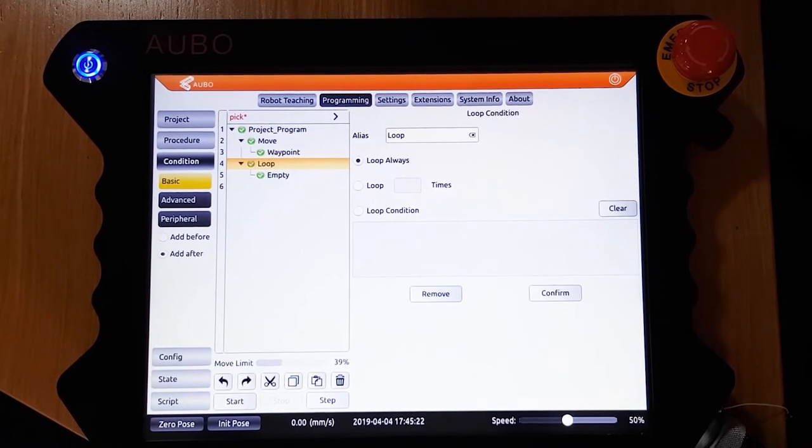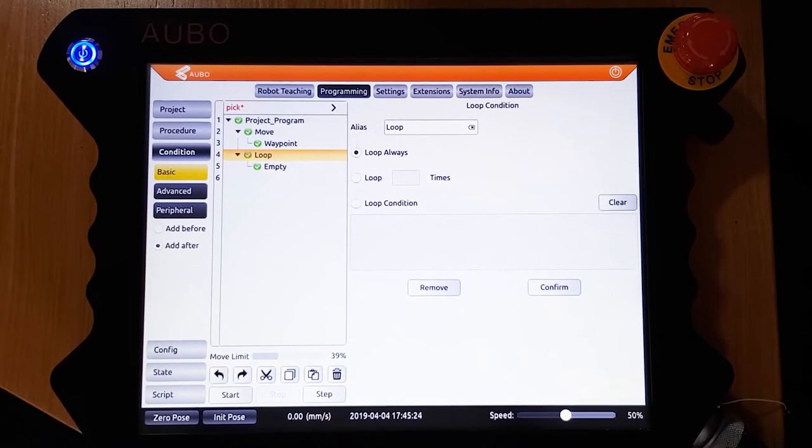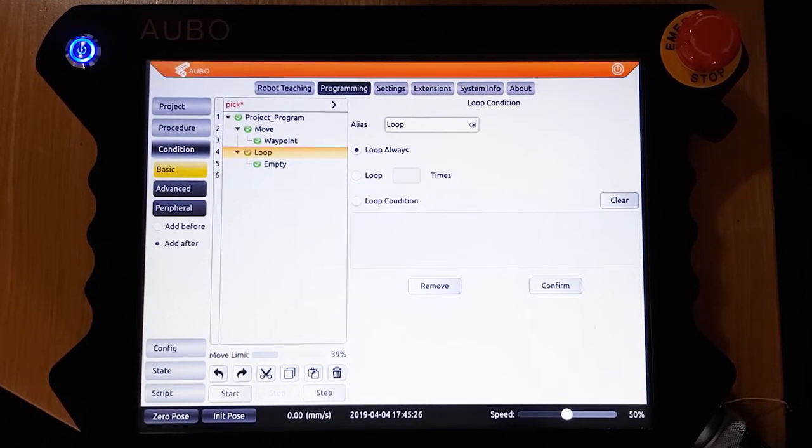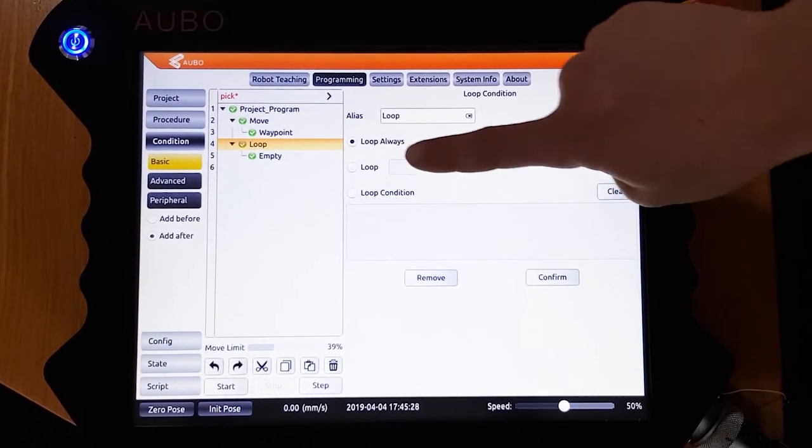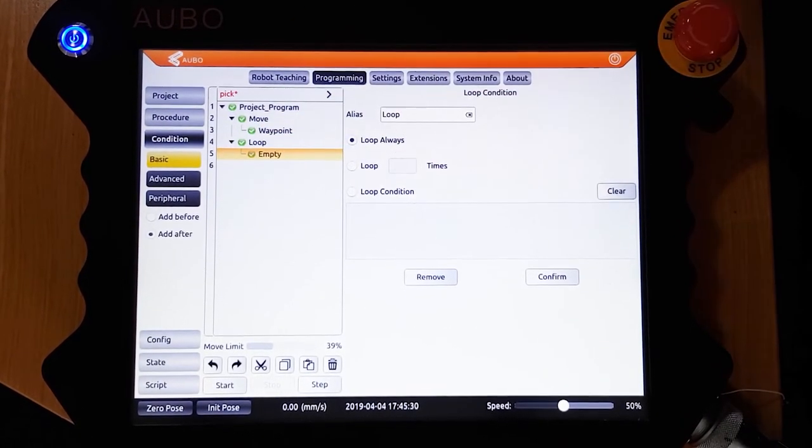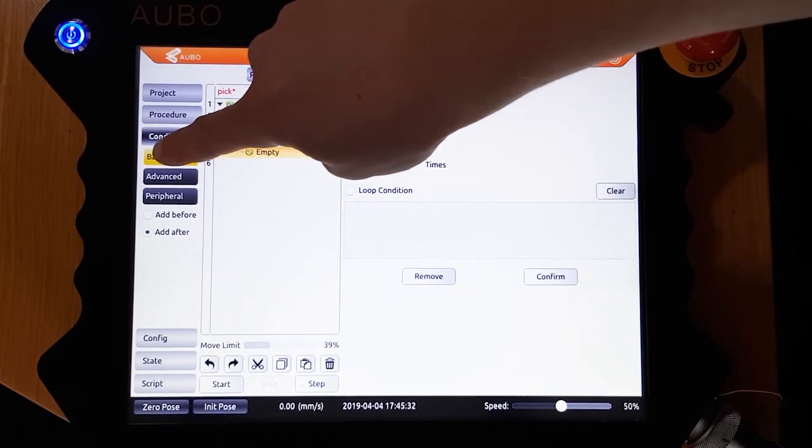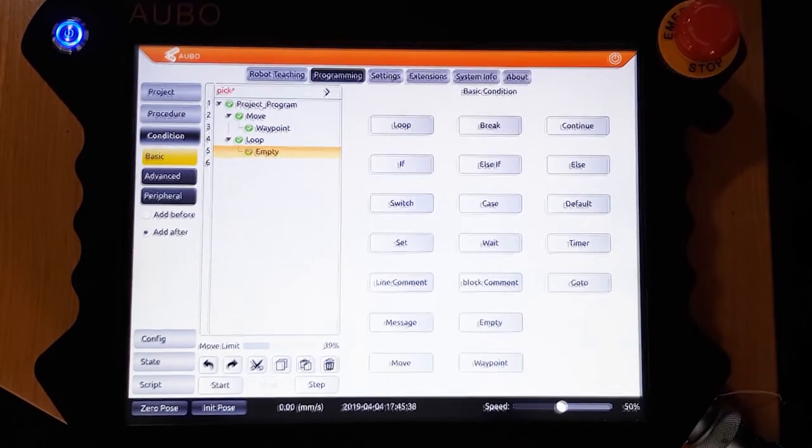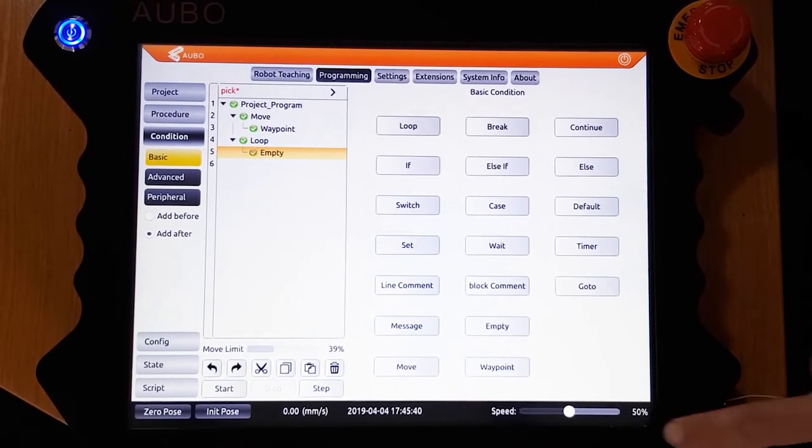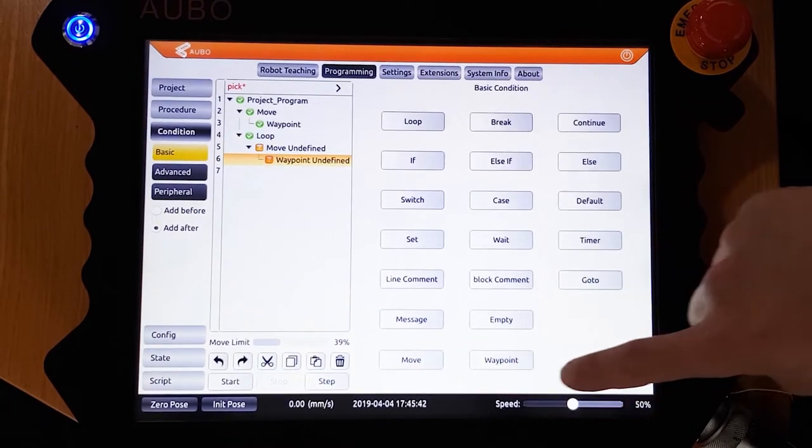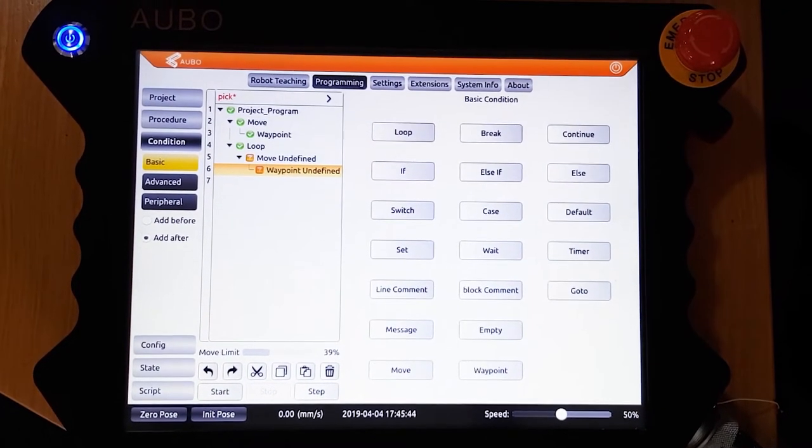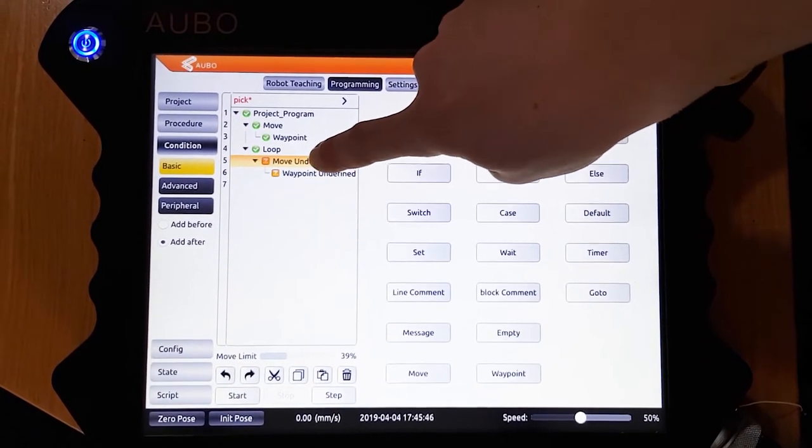Once this has been saved, anything we add now will be inside this loop. We want to add a move first, so we are going to click move under basic conditions again. And then, as before, we are going to go into the move parameters and save them.